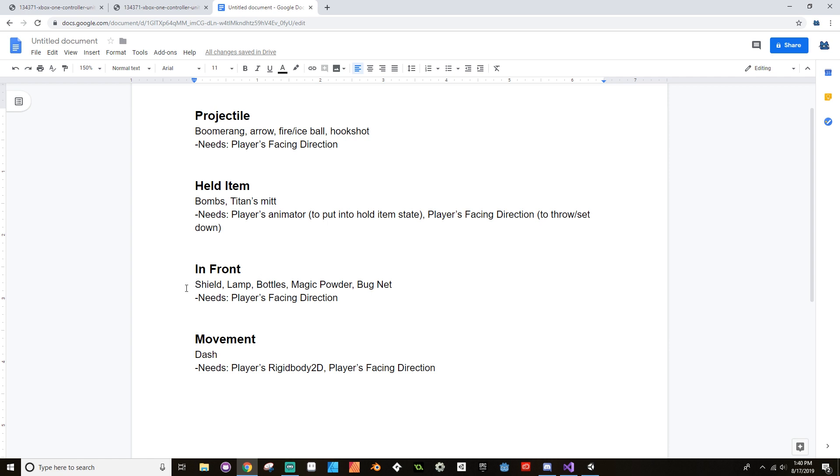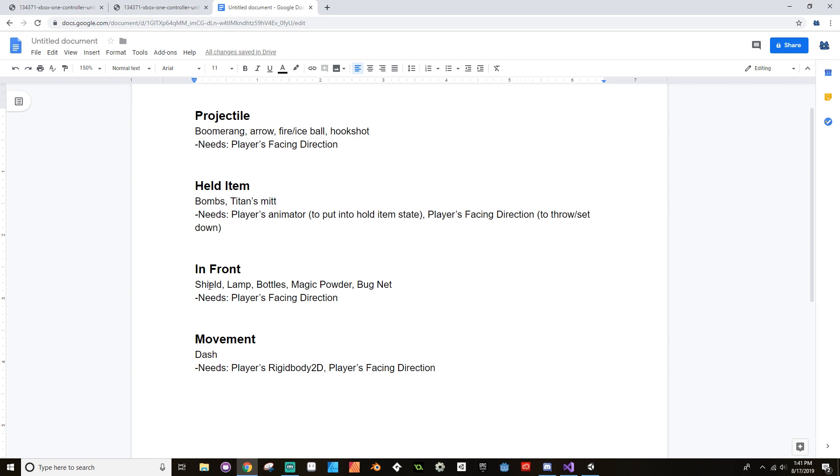Things that are in front, and these are things that only affect the direction the player's facing. An example would be the shield, and I'm thinking of the way the shield works in Link's Awakening or the Oracle games where the shield is an actual item that you press to use. The magic lamp though, bottles, the magic powder, and the bug net all follow the same idea. You need to know where the player is and it only affects the area directly in front of the player.